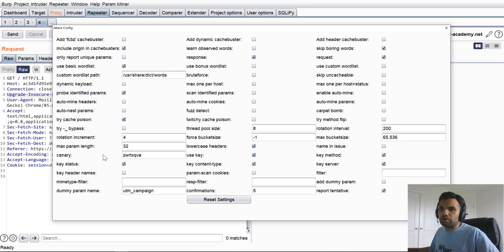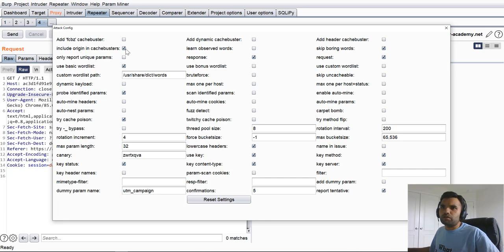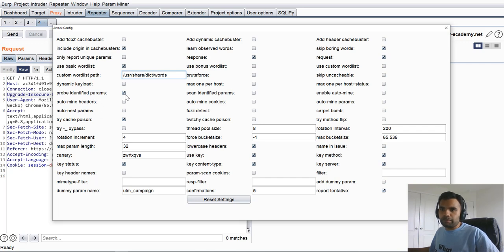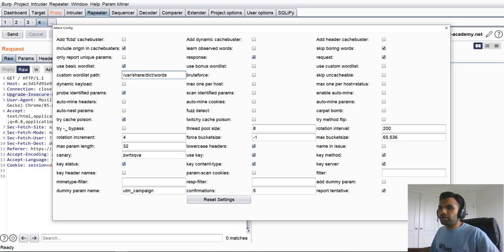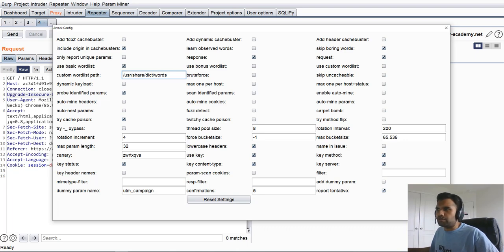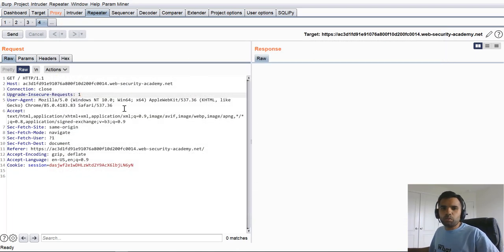For example, any request that you capture, you do the right click, and then you do guess headers. It will come up the screen, and here it will say which headers and what attacks you want to perform. Simple going through it, include origin cache buster, use the basic word list which is already stored or provided by this add-on. Then, probe the identified parameters. Try cache poisoning, of course. Then, rotation increment. You can keep it default or you can check based on after you go through this. I'm not going to go through each and every, but they also have a help section in case you have a question.